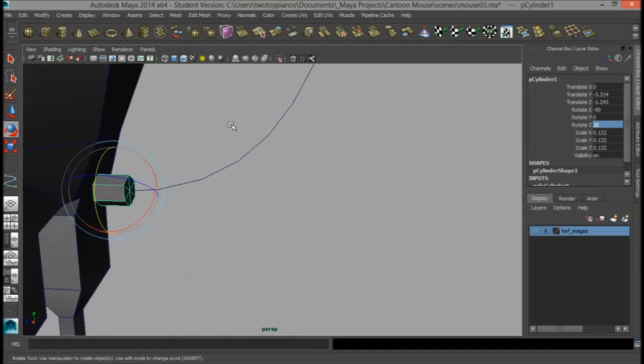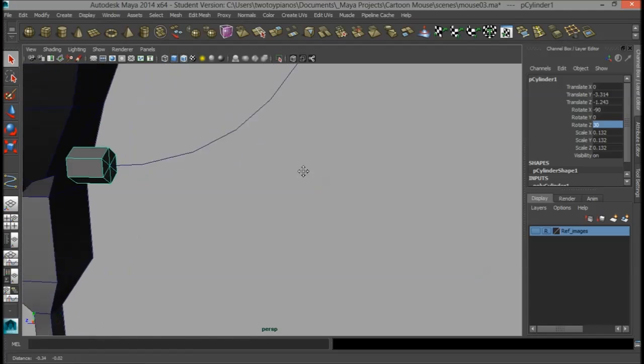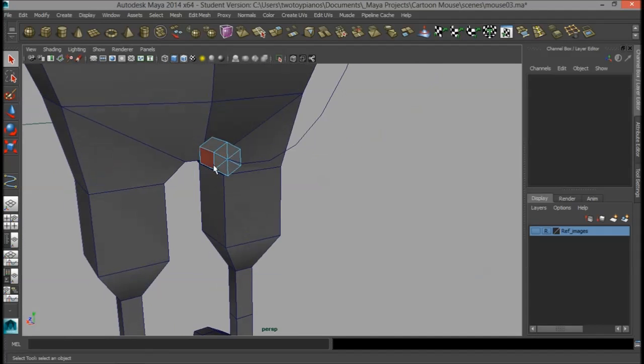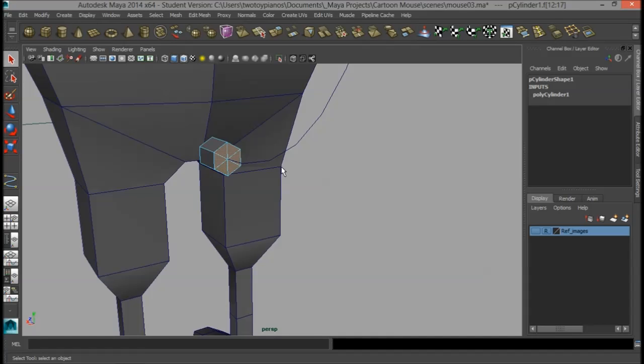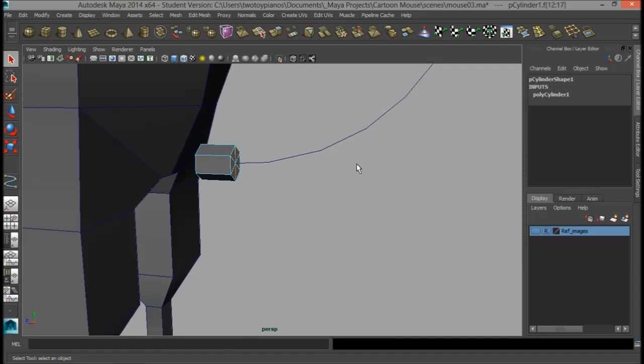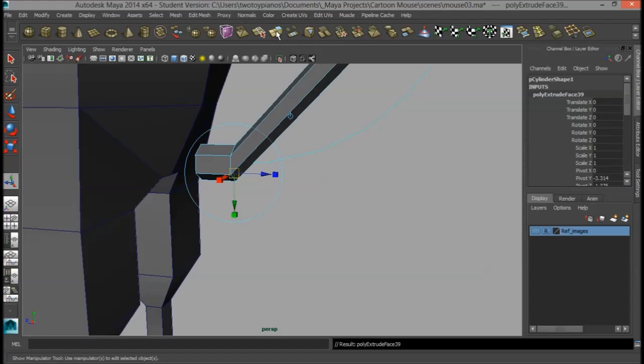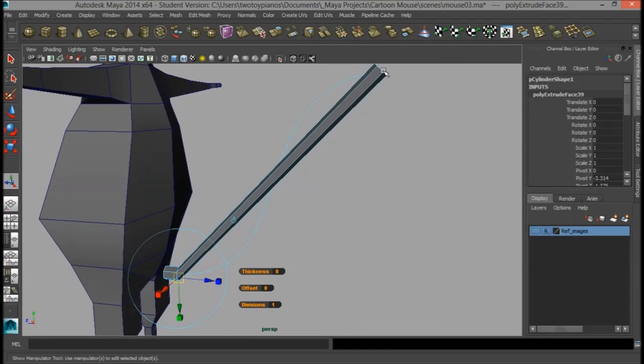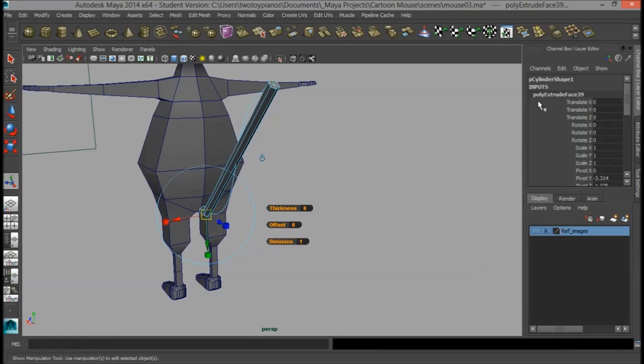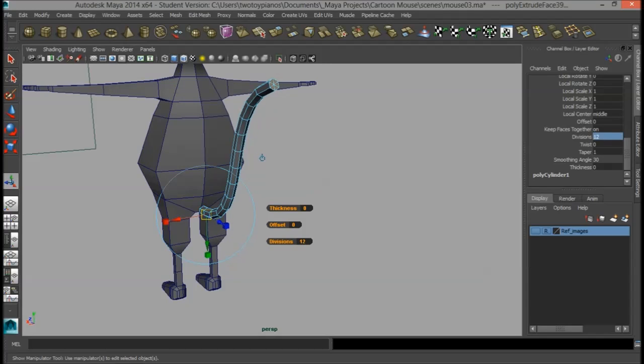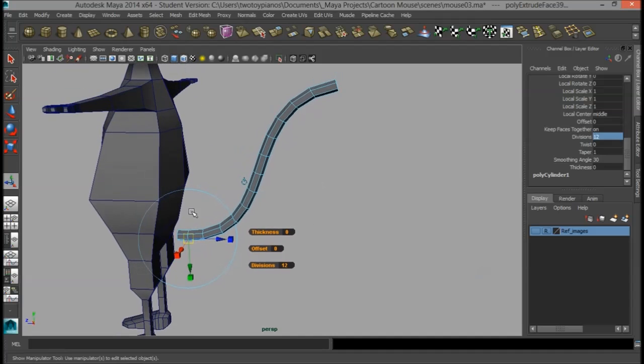Alright, so, now I'm going to hit Q, right click, go to Face, and I'm going to select 1, 2, 3, 4, 5, 6 faces. I'm going to hold down Shift, and select the curve, and then I'm going to press the Extrude button right here. Okay, so that extrudes all the way out to the end of the curve, and it doesn't really help us right now, but if I go over here to the Inputs, and I go all the way down to the bottom, and go to Divisions, and change this to something like, say, 12, you can see that our extrusion now follows along that curve.